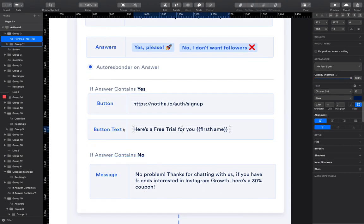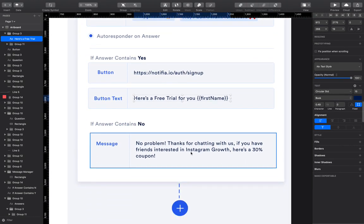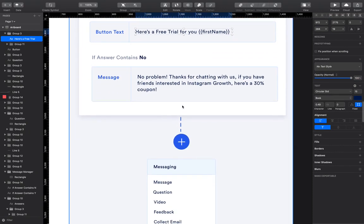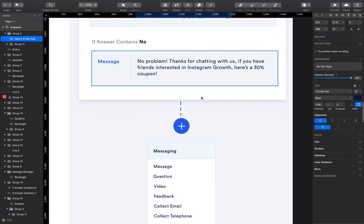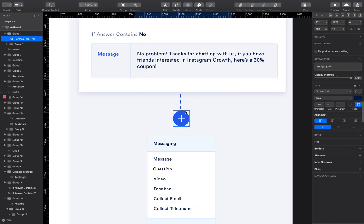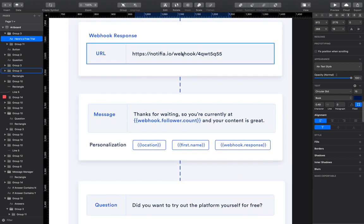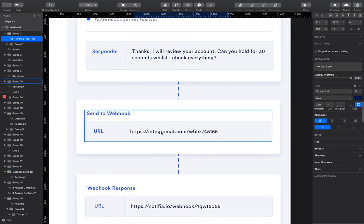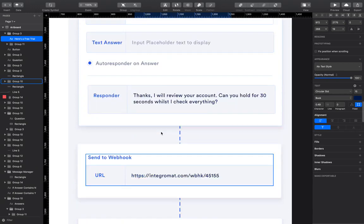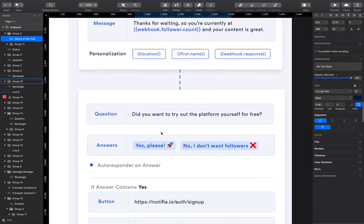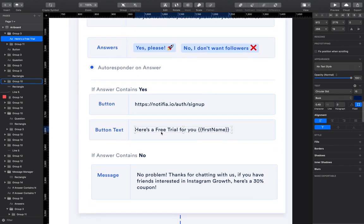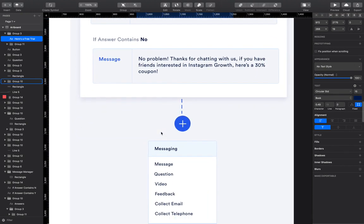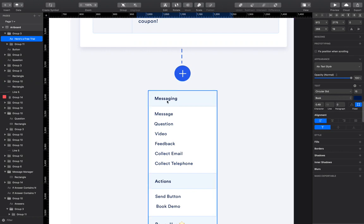And if answer contains no, again, it's going to filter them and say, no problem. Thanks for chatting with us. If your friends are interested in Instagram growth, here's a 30% coupon. And this is the builder flow. Obviously, this is just an example automation flow that I've built out just for an Instagram business. It's not for anyone in particular. It's just one of my old companies used to be Instagram. So I understand the flows and how to push people through it quite well.